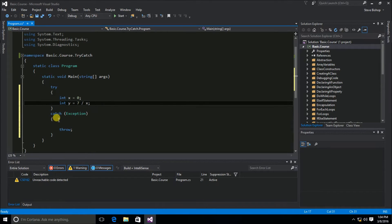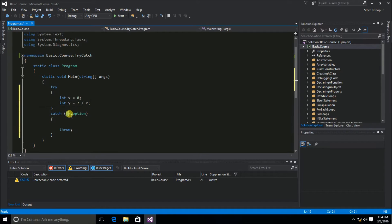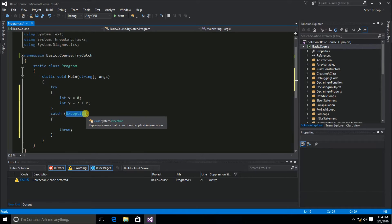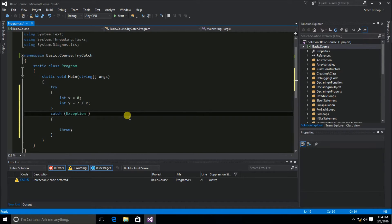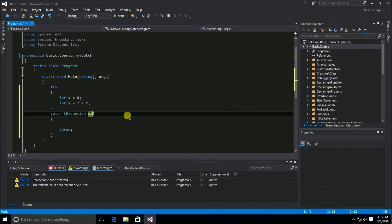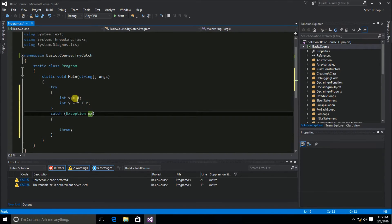Now let's go down to the catch block, and here you can see that by default it only puts in that there's going to be some sort of exception. I'm going to label this exception that it receives with ex, and that's going to now be a named object that is going to hold the information about an exception if there is one that is thrown by the code inside of the try block.